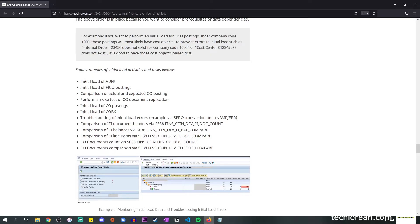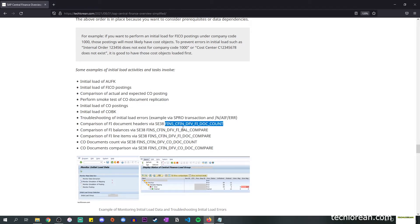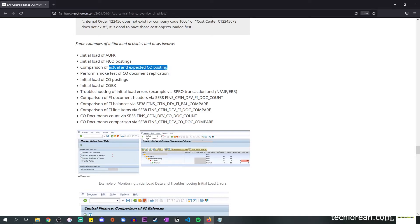For initial load, these are some examples of the activities and tasks. I've added the programs and T-codes involved — for example, initial load of AUFK, which deals with orders in SAP; initial load of FI/CO postings; and comparison of actual versus expected CO postings. You want to compare the balances in the source system against what was replicated in CFIN to make sure there's no mismatch or leftover items. The same goes for troubleshooting initial load errors that may arise.